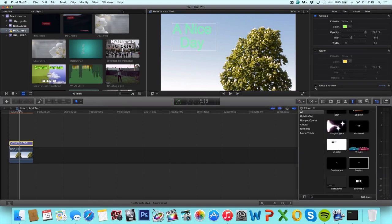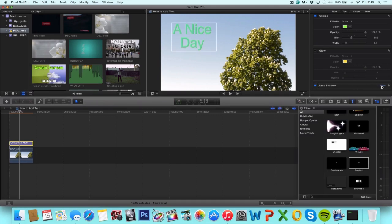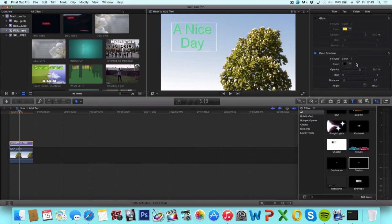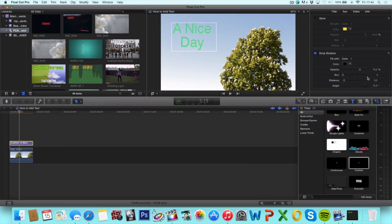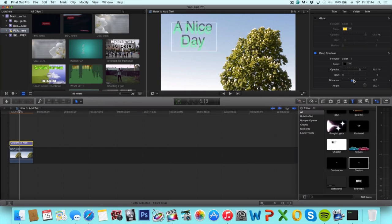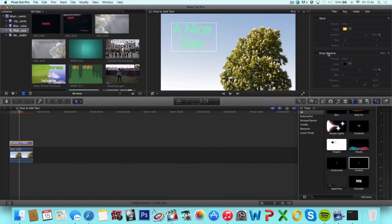And next up we have the drop shadow that you can check as well. Same interface. Color, opacity, blur, distance, and angle of the drop shadow. And I'm going to uncheck that as well because I don't like that either.